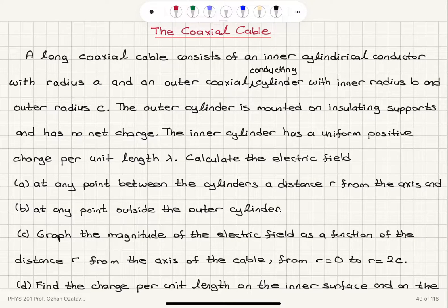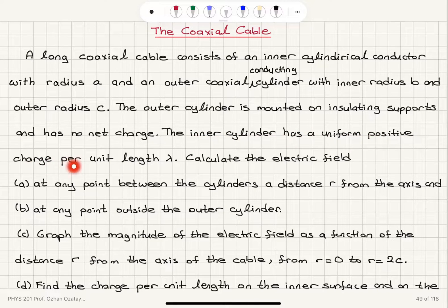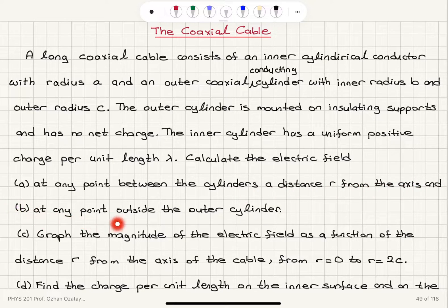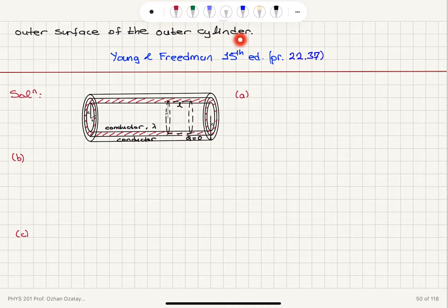The coaxial cable. A long coaxial cable consists of an inner cylindrical conductor with radius A and an outer coaxial conducting cylinder with inner radius B and outer radius C. The outer cylinder is mounted on insulating supports and has no net charge. The inner cylinder has a uniform positive charge per unit length lambda. Calculate the electric field in part A at any point between the cylinders a distance r from the axis, and B at any point outside the outer cylinder. C, graph the magnitude of the electric field as a function of the distance r from the axis of the cable from r equals 0 to r equals 2c, and part D find the charge per unit length on the inner surface and on the outer surface of the outer cylinder.